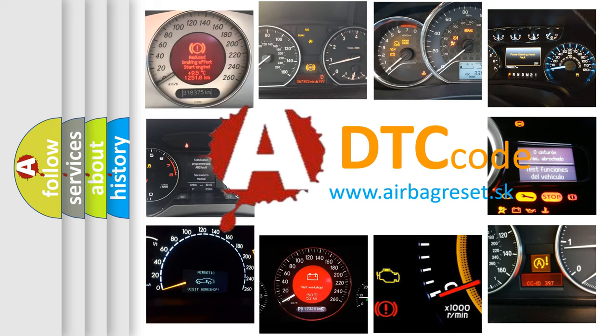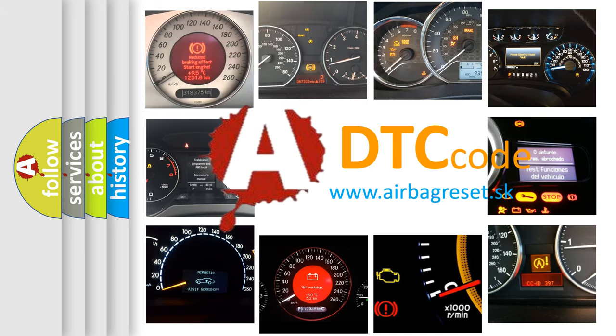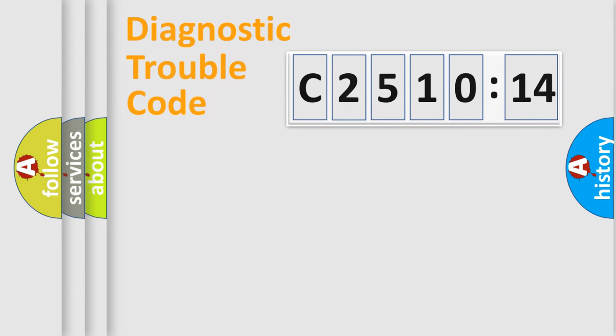What does C2510-14 mean, or how to correct this fault? Today we will find answers to these questions together.